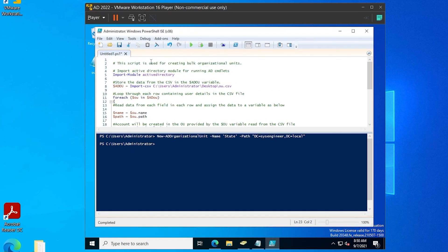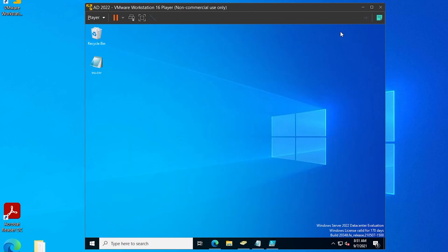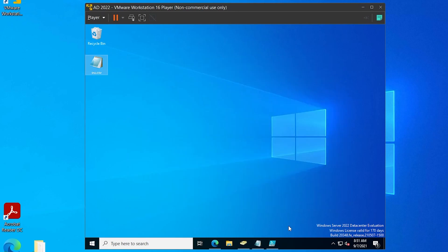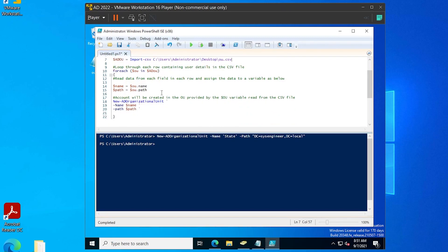Now I'm going to paste this script in here — this is what's going to pull from that CSV file. This line right here is the location of my CSV file, and I have mine stored on my desktop. This script is going to create all those organizational units in the path that we specified.